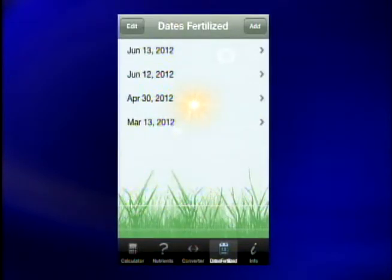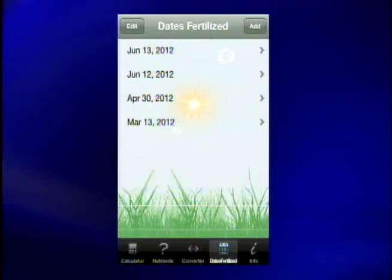Is it available on Android and iPhone, and is it free? It's available for iPhone and it is two bucks. Two bucks — it's a lot cheaper than the fertilizer, so not a bad deal. And if you're trying to outdo your neighbor maybe and have your plants the greenest.